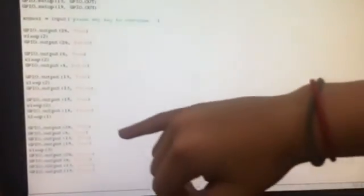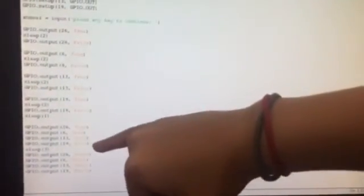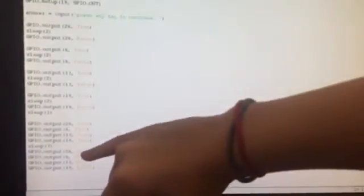And then we turn 26, 6, 13, and 19 all on at once, making a fist for three seconds.